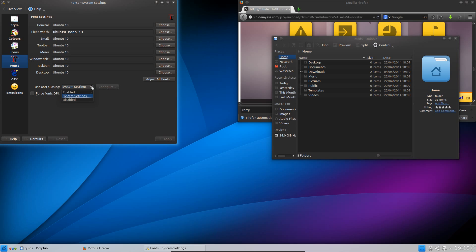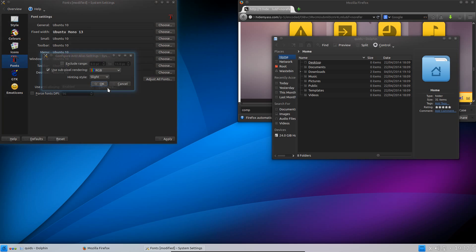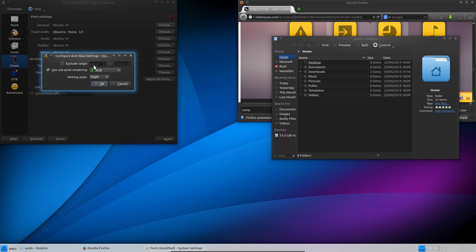For the anti-aliasing, go to Enabled, Configure, Subpixel Rendering, RGB and Hinting Style Slight.